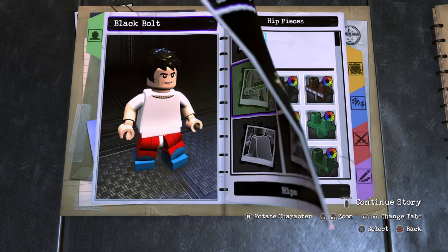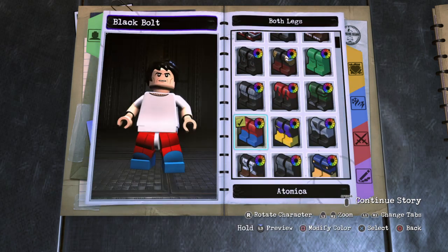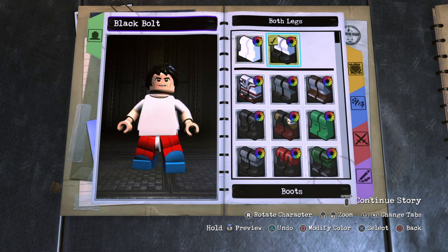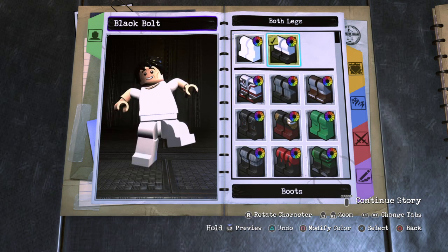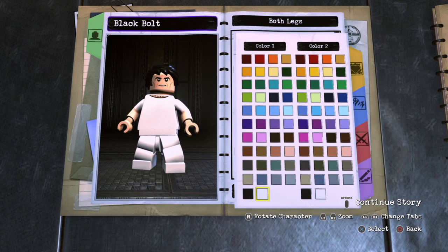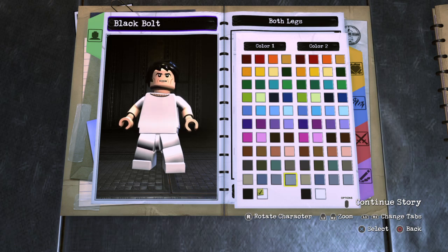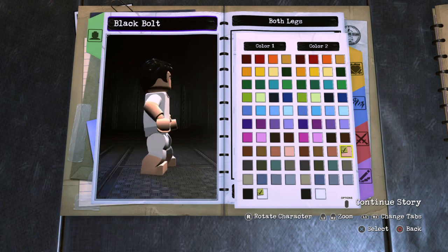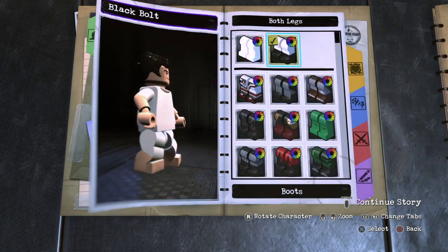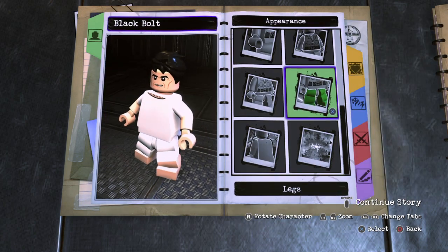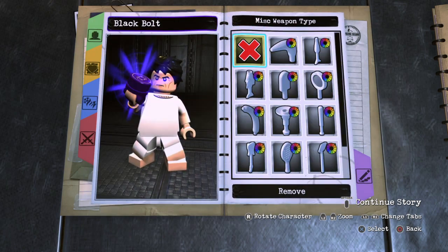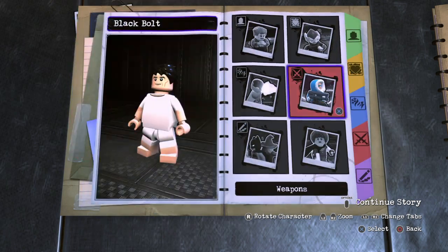Choose Blank Hips and keep them white. Go to Legs, both legs, and make them Boots — color one white and color two his skin color. And that is Mutant 143 from X2: X-Men United.